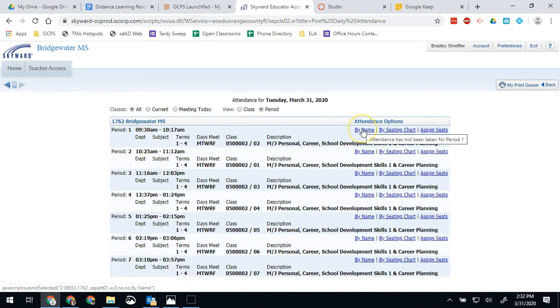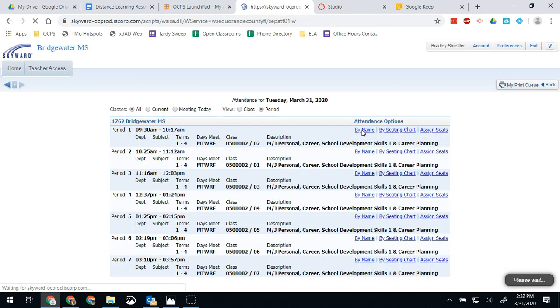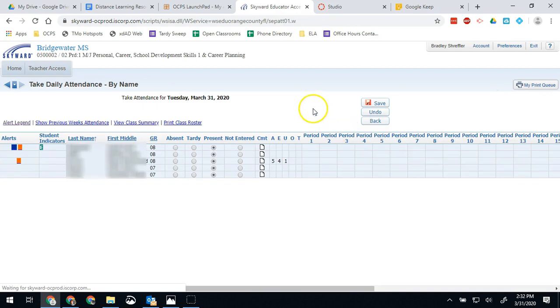Then you're going to go into whatever class period you need to adjust and click by name. Usually this is what you see by default is all these periods laid out.